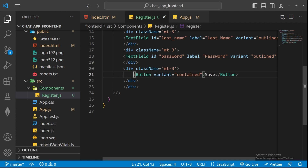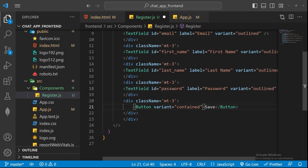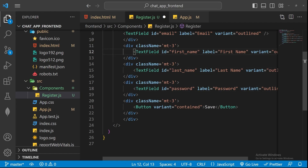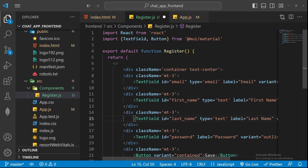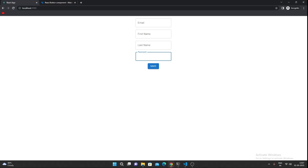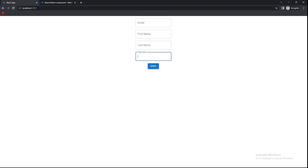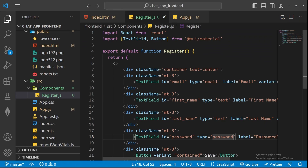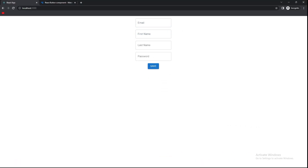The great thing about Material UI is that you can use event handlers like onClick and onChange just as you would with regular input elements — nothing changes functionally, you're just using Material UI's built-in design and styles. I'll set type to email for the email field, text for first and last name, and type password for the password field so that input is hidden. All standard HTML input attributes work in Material UI components.